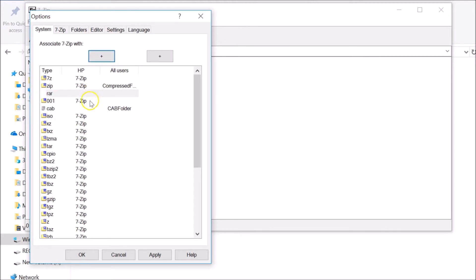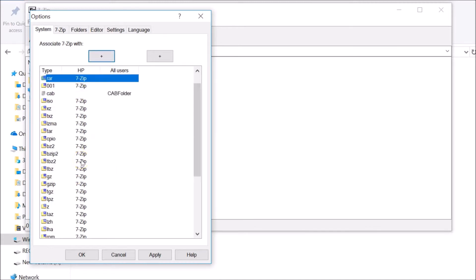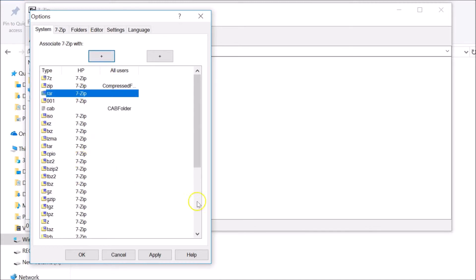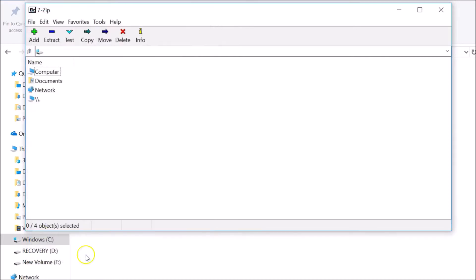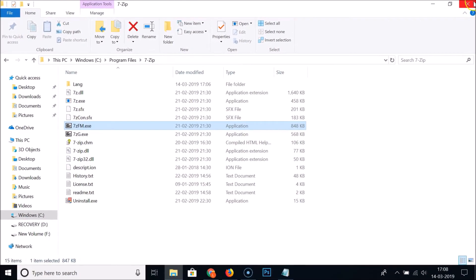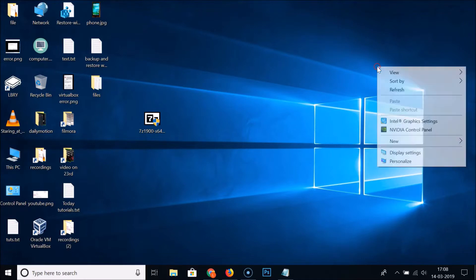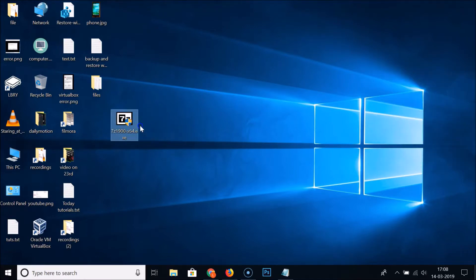After selecting your associations, click Apply and then OK. Close this window and then close the main 7-Zip window.